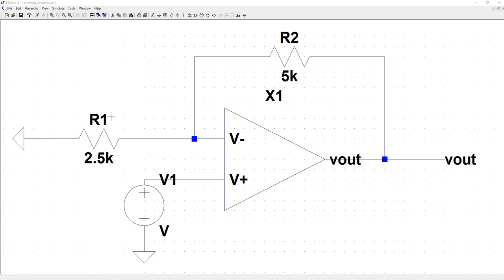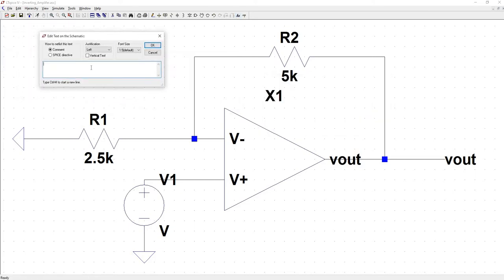So we can say I1 is equal to V minus minus zero, which is V minus, divided by R1.